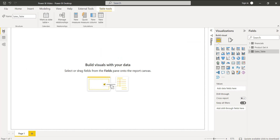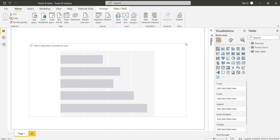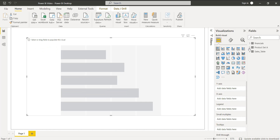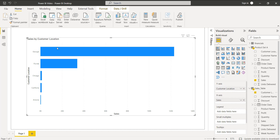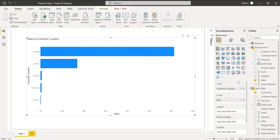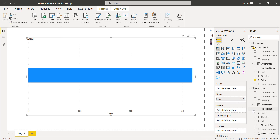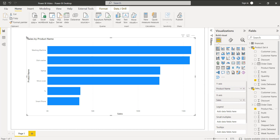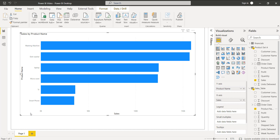Now go back to the report view. Choose the stacked bar chart and align it. In the Y-axis, I am going to choose the sales value and the customer location. So it displays the sales value by customer location. When you hover on the stacked bar chart visual, you can view the sales value of the selected location.